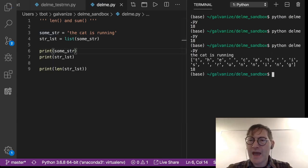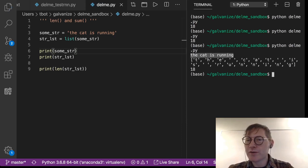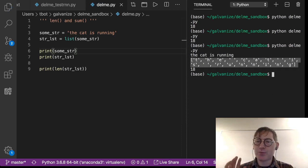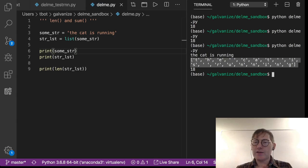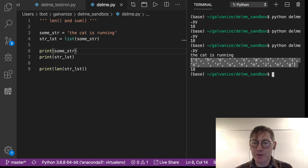The cat is running, that's a string, right? And all the list function has done is it's broken the string into a list of the individual characters in the string.